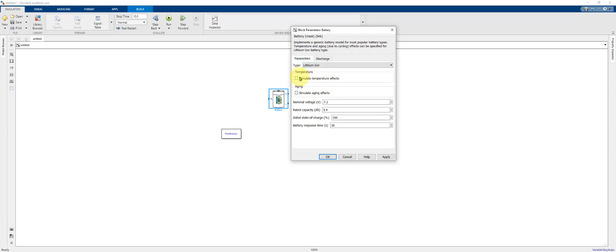You have the option to enable temperature and aging effects. We're going to leave those unchecked. Change the nominal voltage to 3.6 and the rated capacity to 2.5.